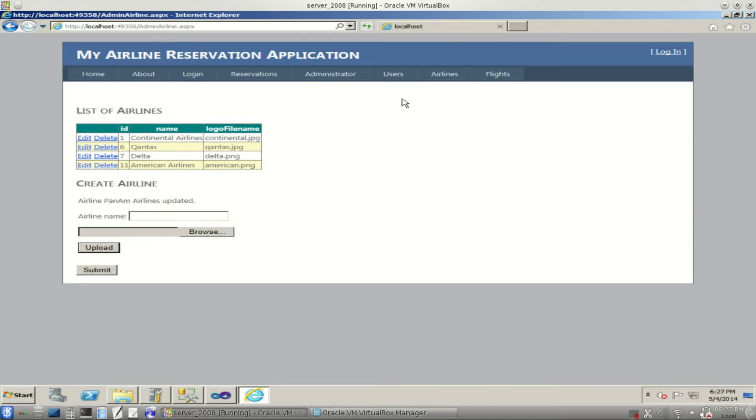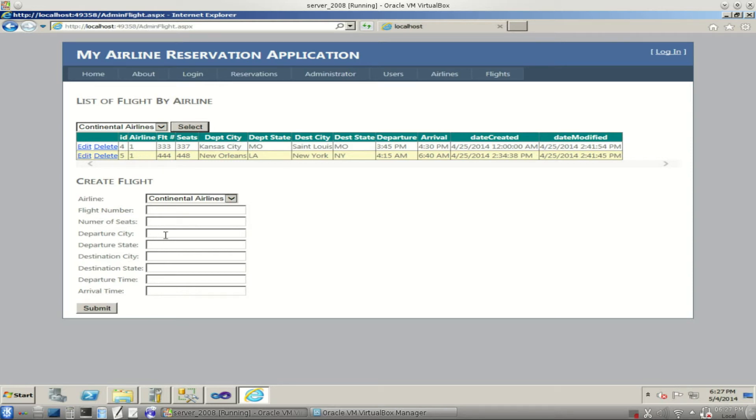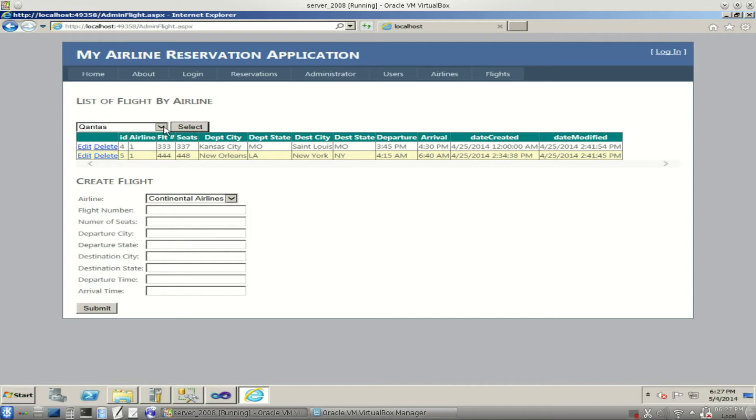Next let's go to our flights page. Just like the other pages we've seen, we have a table listing our flights and also some text fields down here where we enter the information for new flights that we're creating. This one is different because we can select the flights for specific airlines.